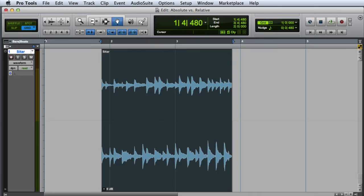Grid mode has two options in Pro Tools: Absolute Grid and Relative Grid. The default mode is Absolute Grid, which is highlighted in blue.